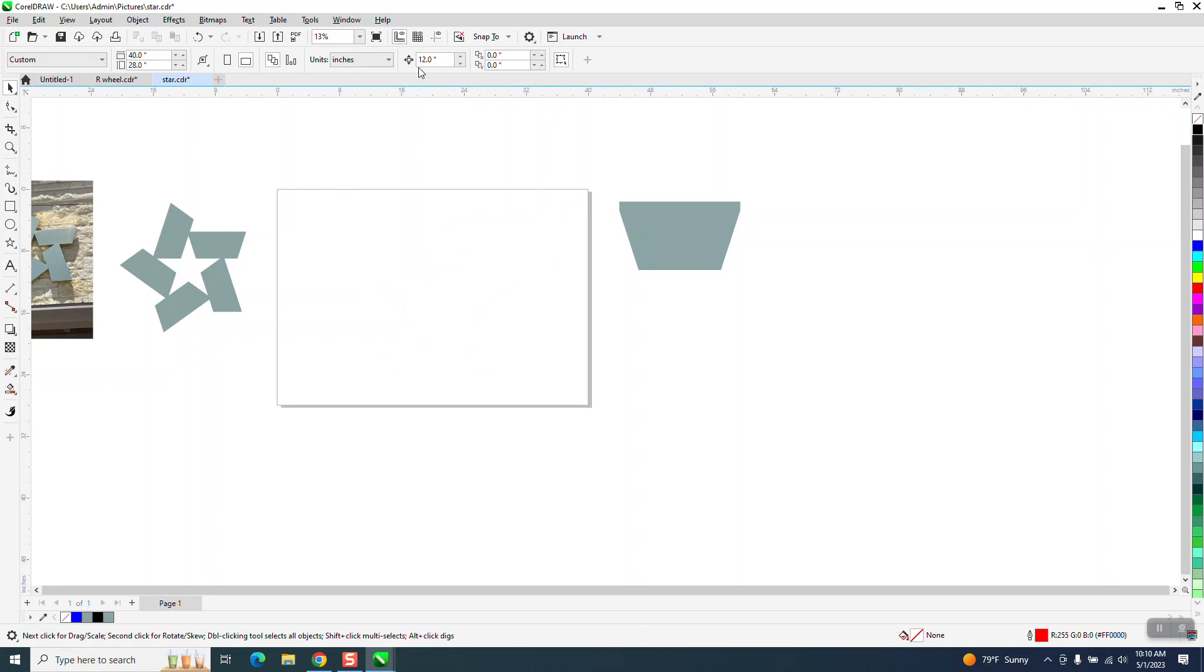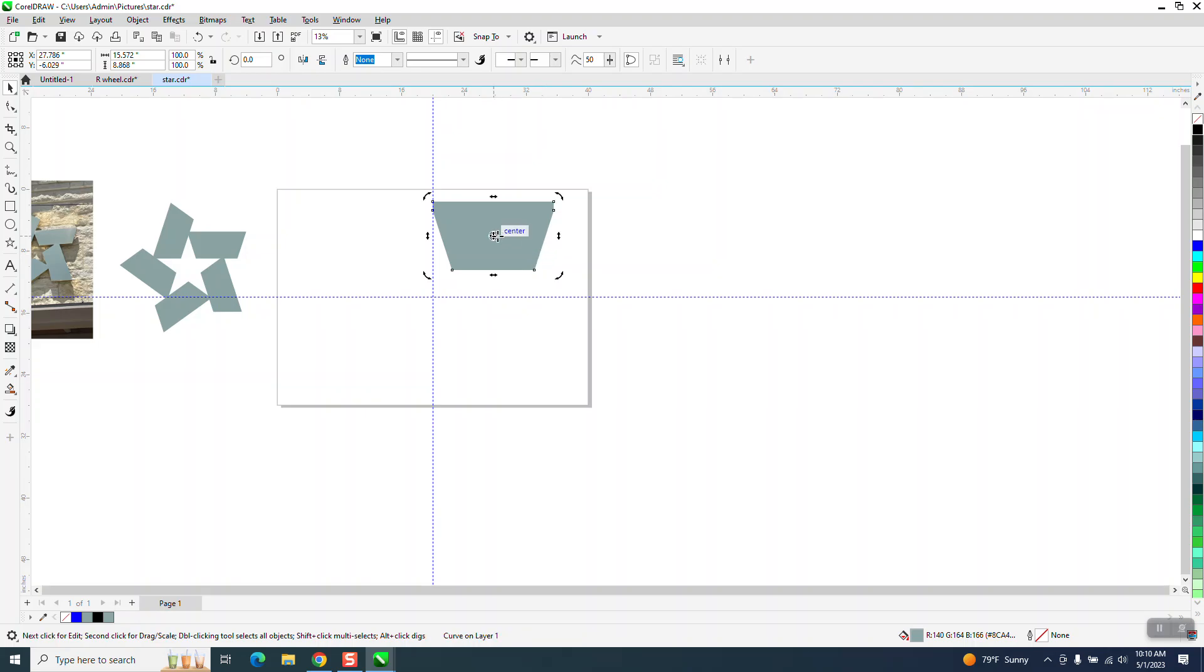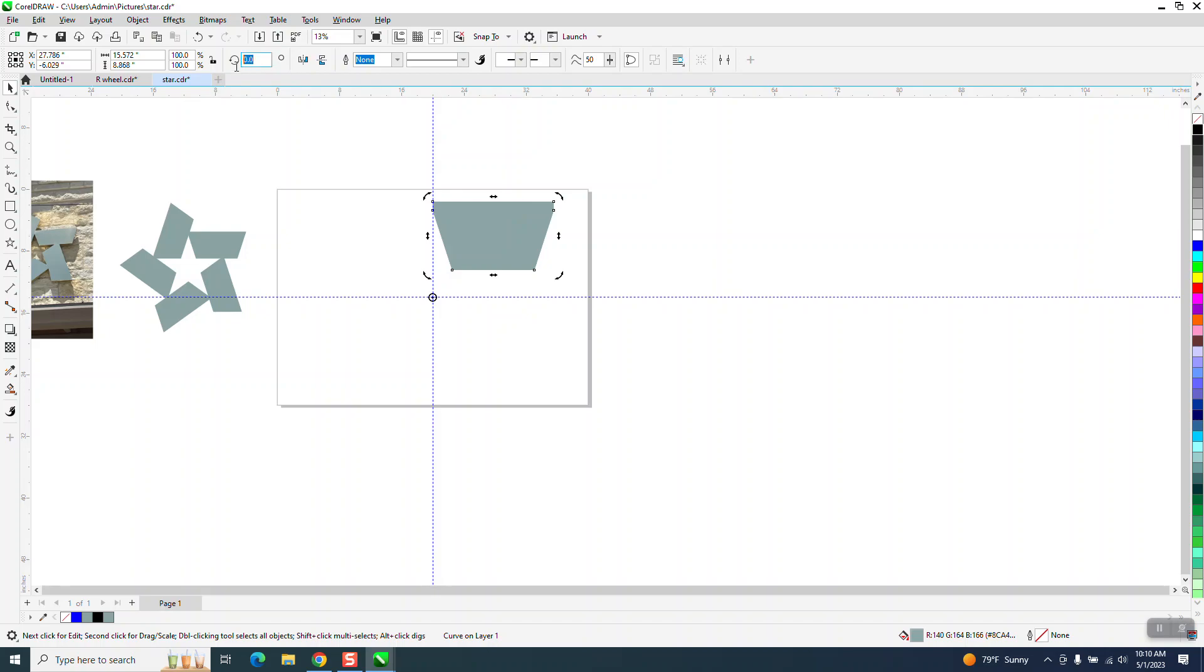Now we can actually take away everything. Bring in our indexing lines, turn them back on, nudge this back. Control D and make a duplicate, double click on your rotation and put it in the center and rotate it to 72 degrees.